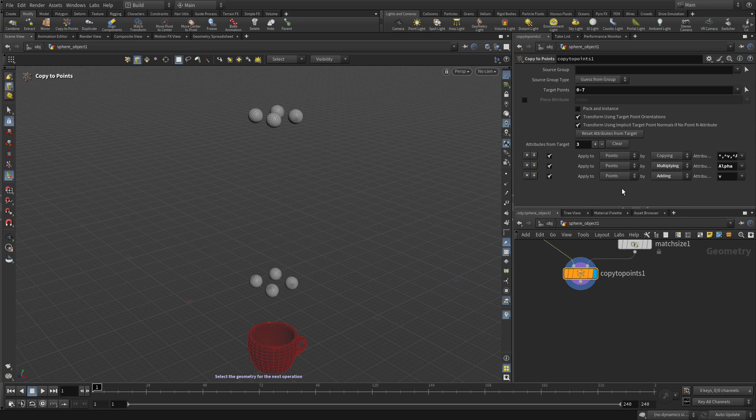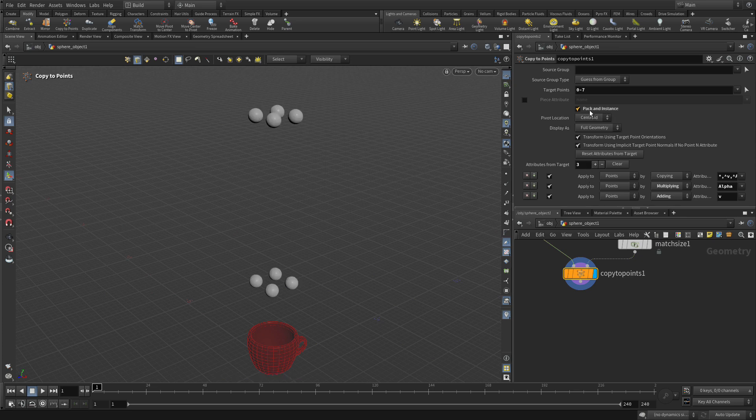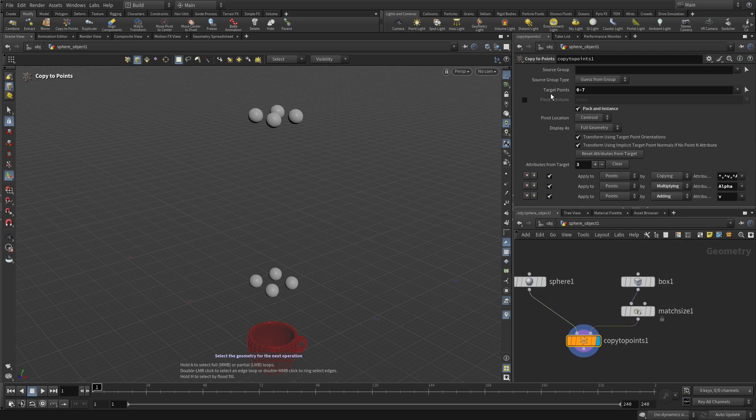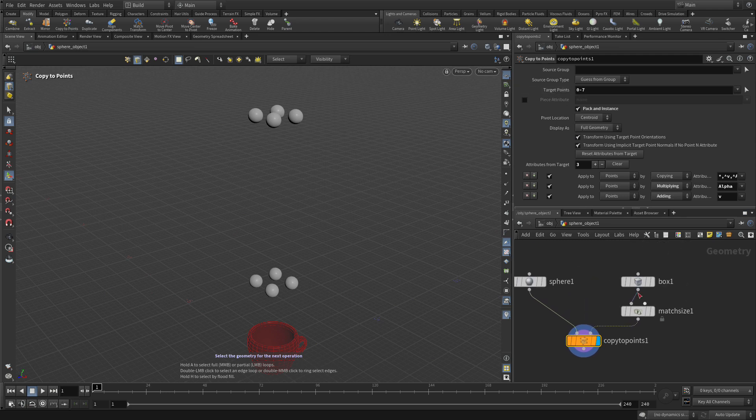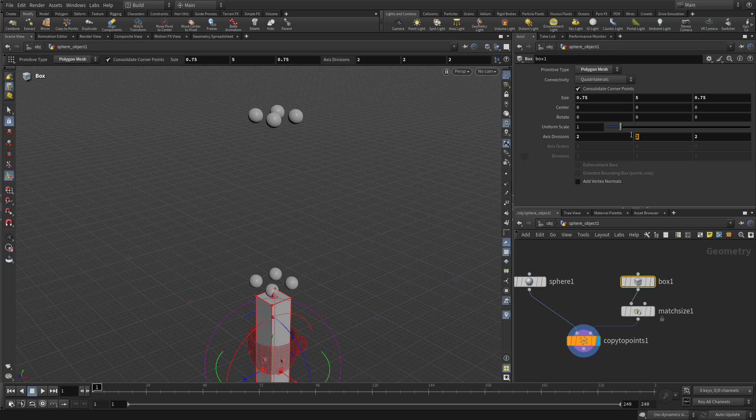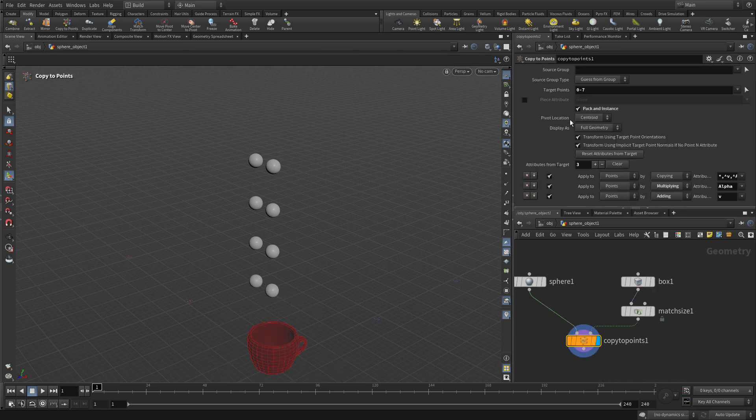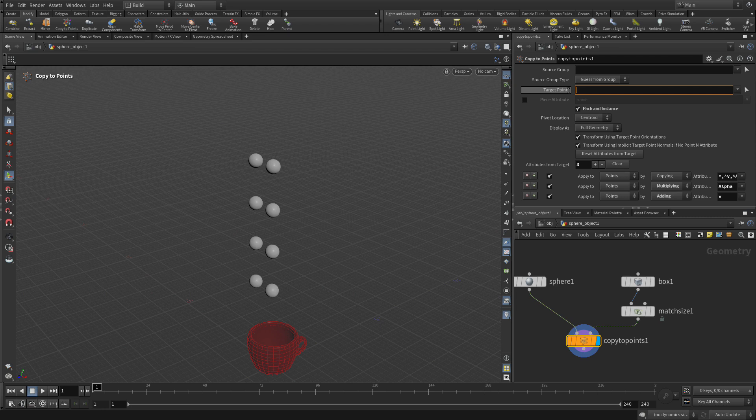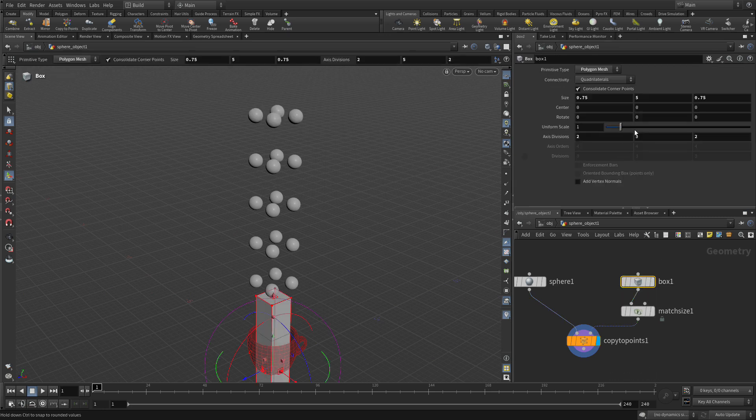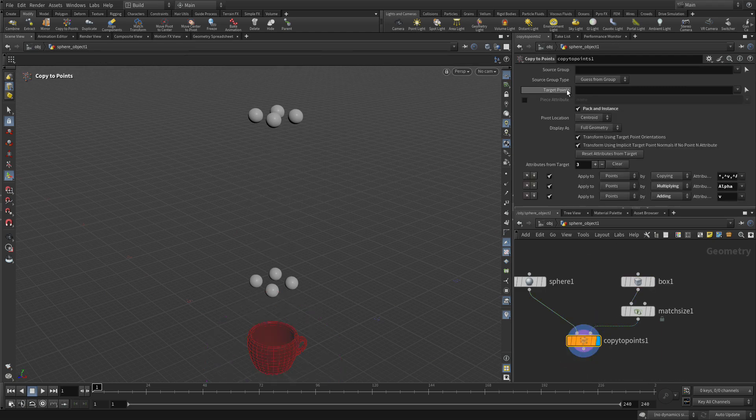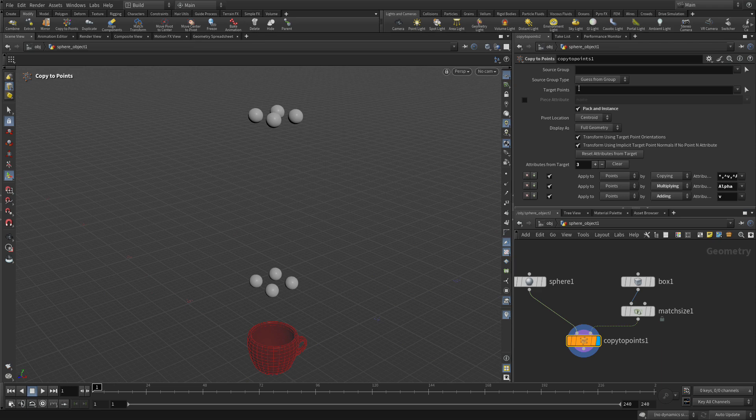Now when you do this you always want packet instance to be on and that's important. But you also, this target points we need to set because if this box had more points, you see how only eight of them are being copied? That's because the copy to points will only do that. So let's have absolutely nothing in there and it will copy to all the points. Now we don't particularly need that. Let's just change that back to two. But it's very important to copy to points, don't get trapped with that target points limiting the number of points that you can create.